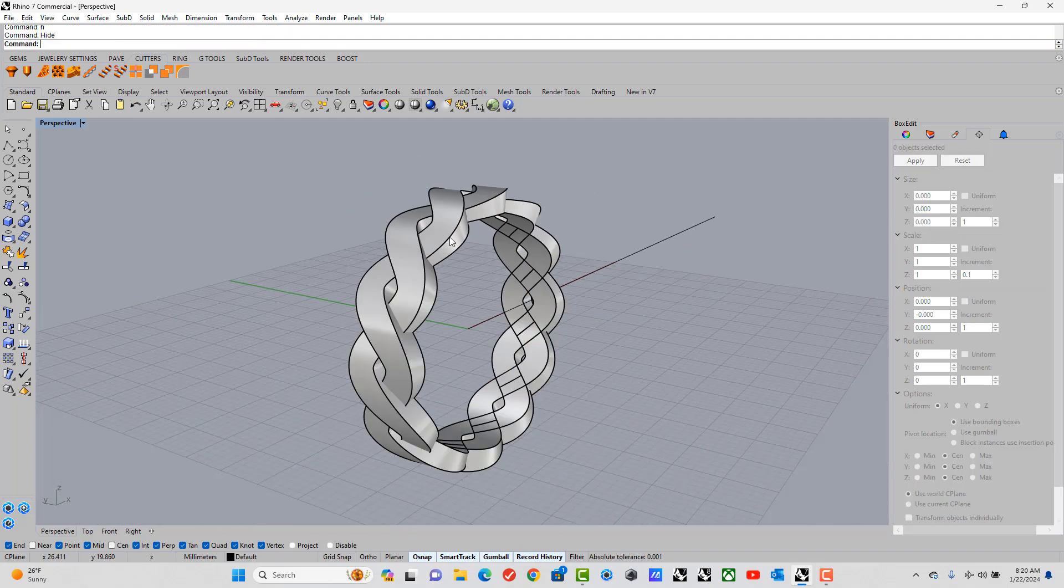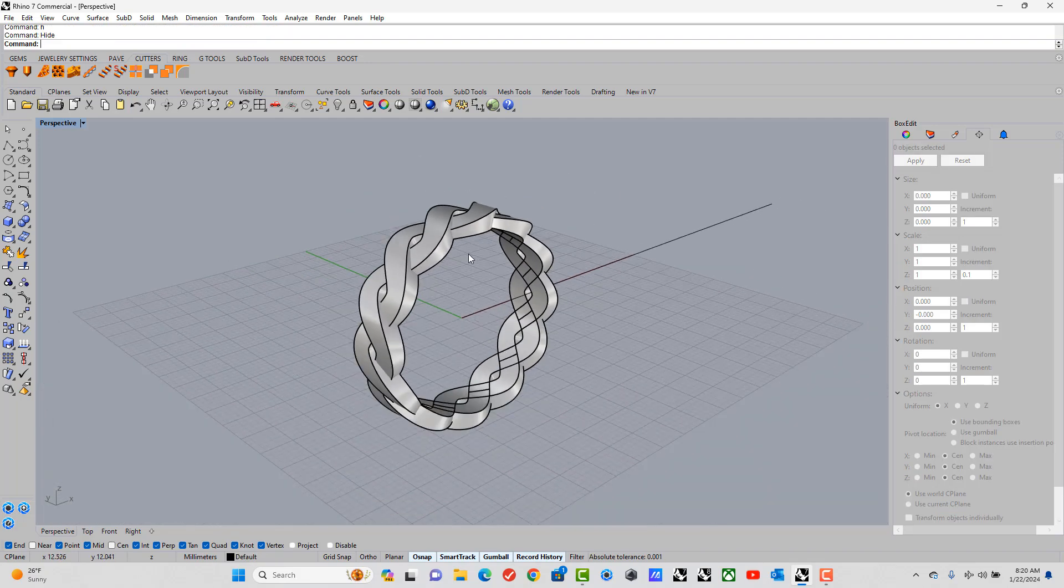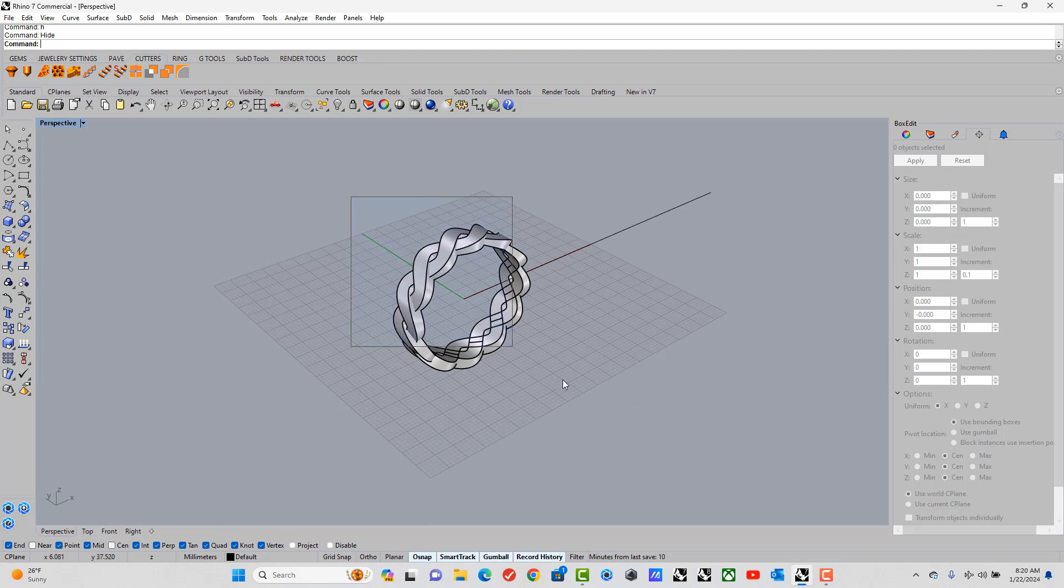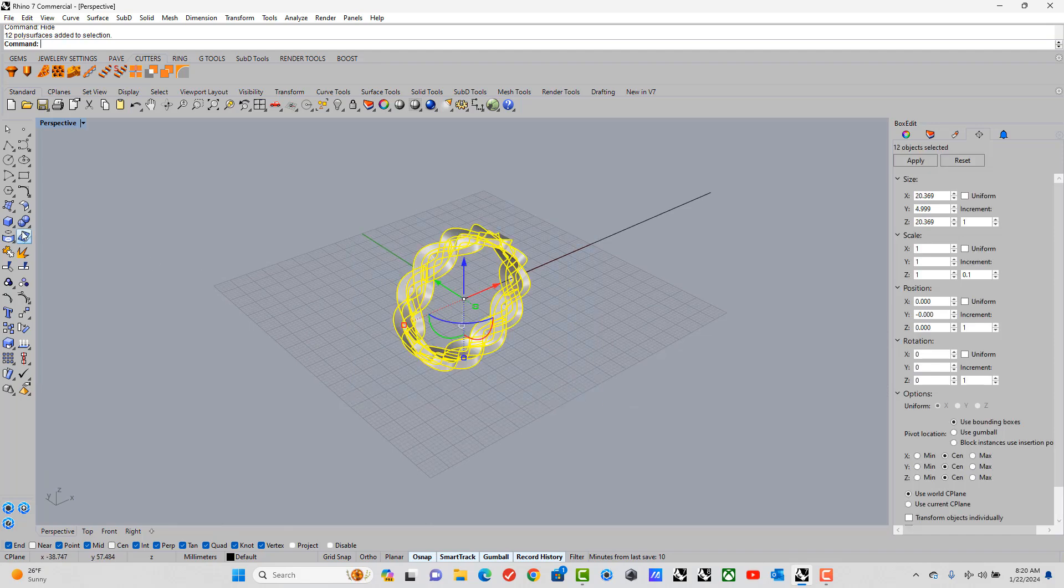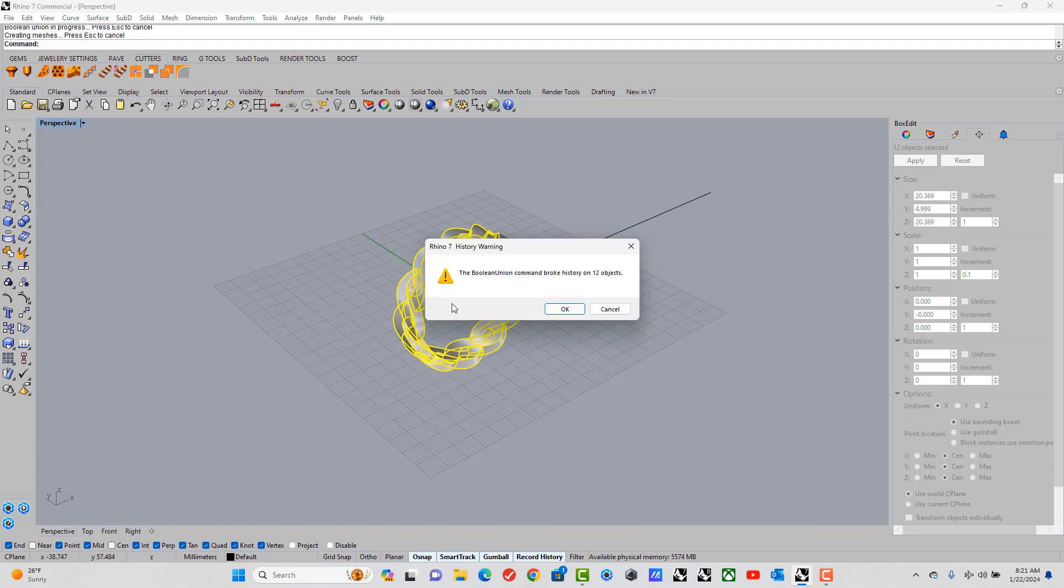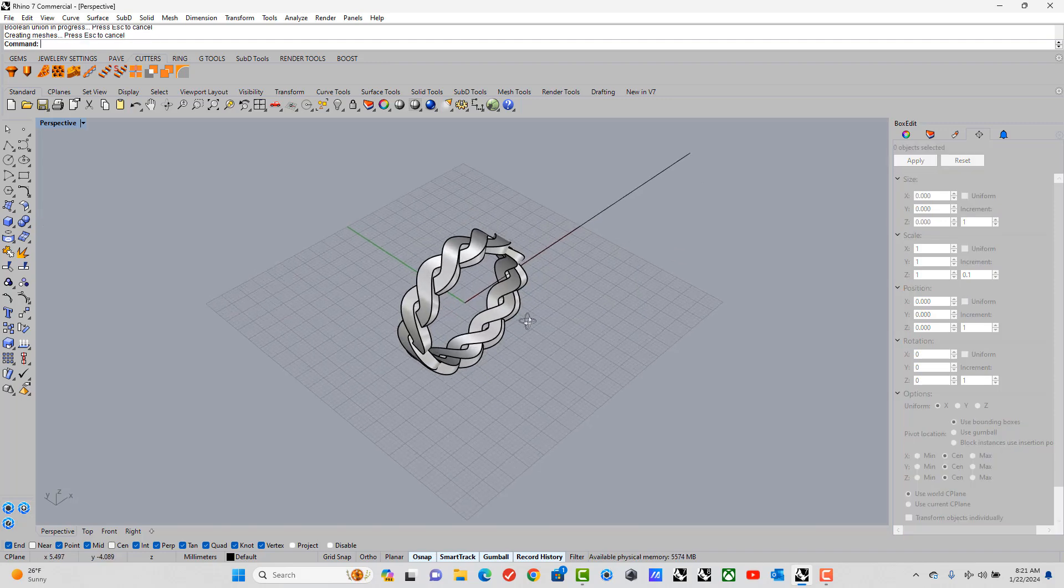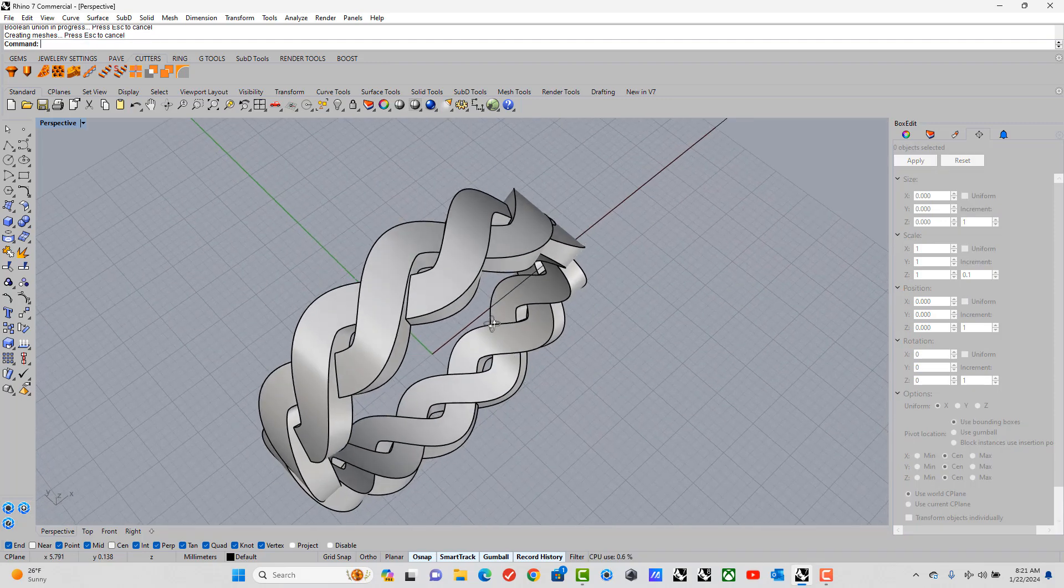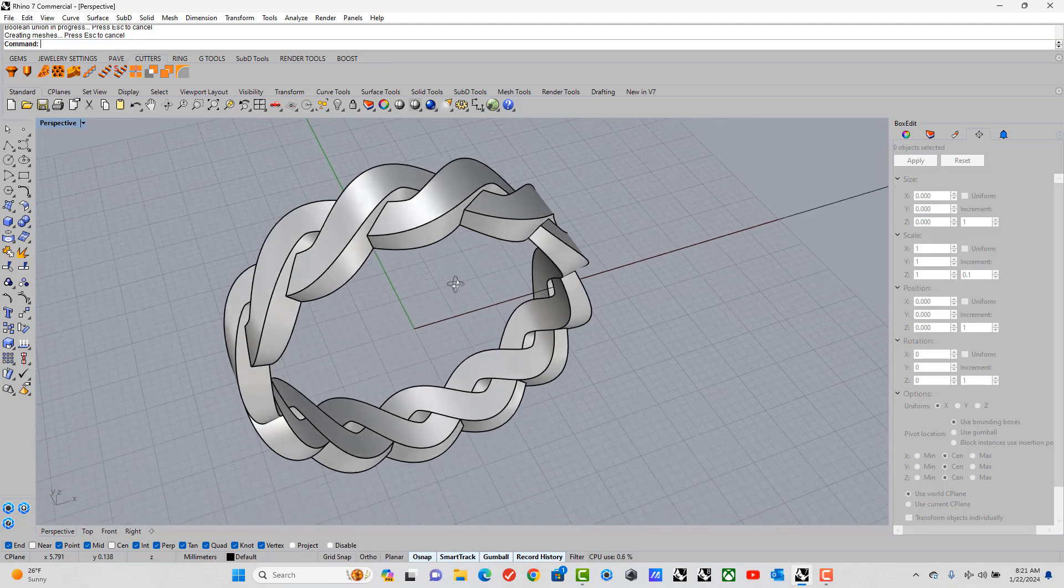A simple braid. The next tutorial I'll do will show you how to add stones or gemstones onto this. So let's Boolean them all together to make sure it closes as one piece. It's done that. And it's ready to print.